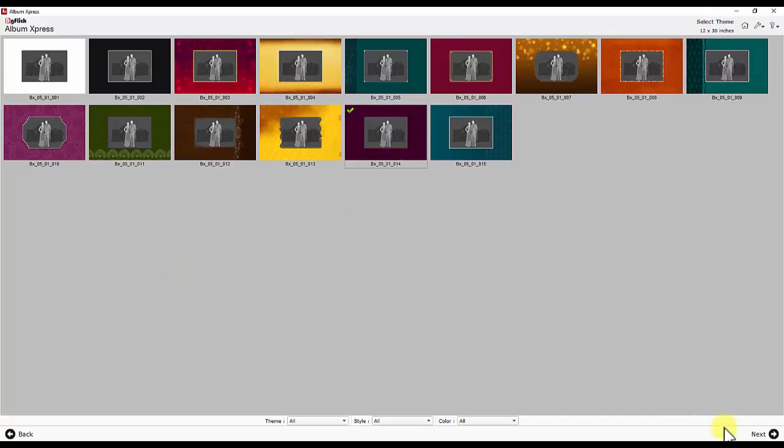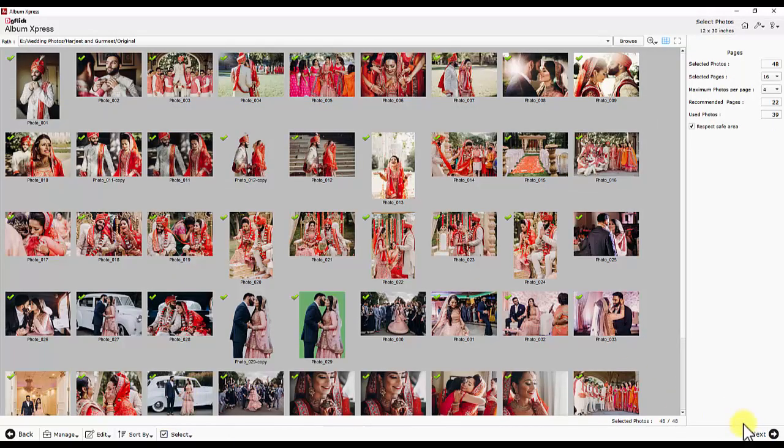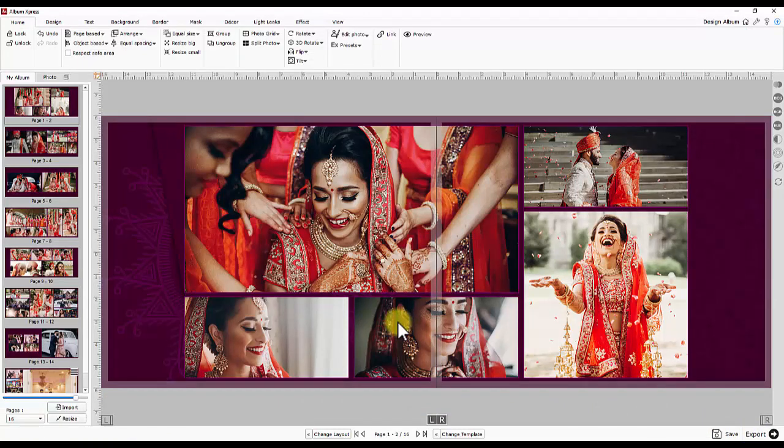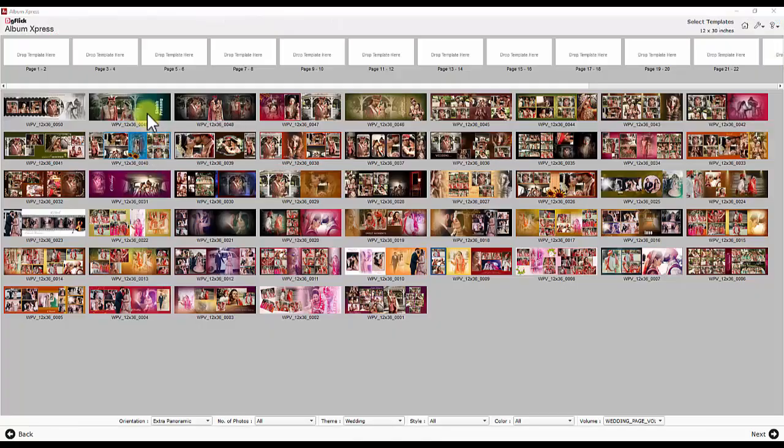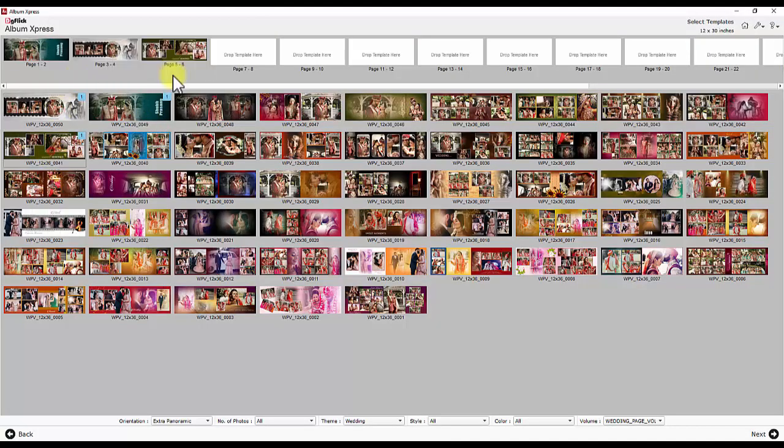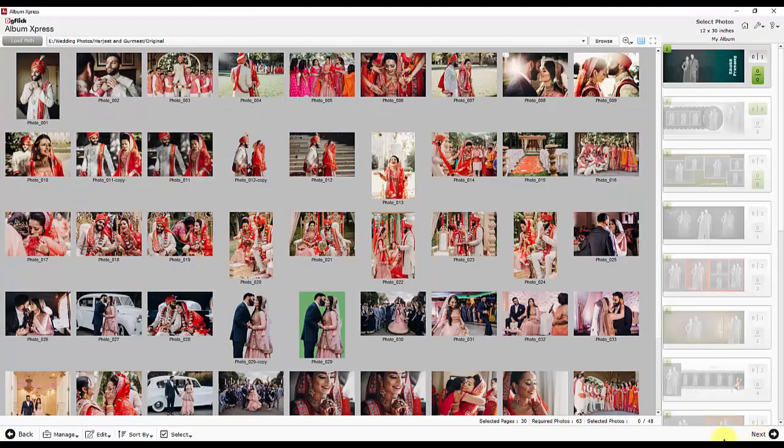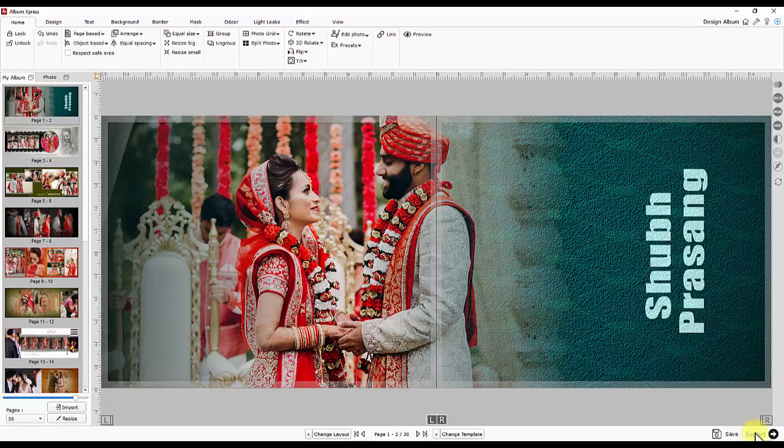Select design theme and photos for album and software creates album by arranging photos based on the time they were clicked. Second is template based auto creation. Define page wise template design and select template wise photos and album is ready.